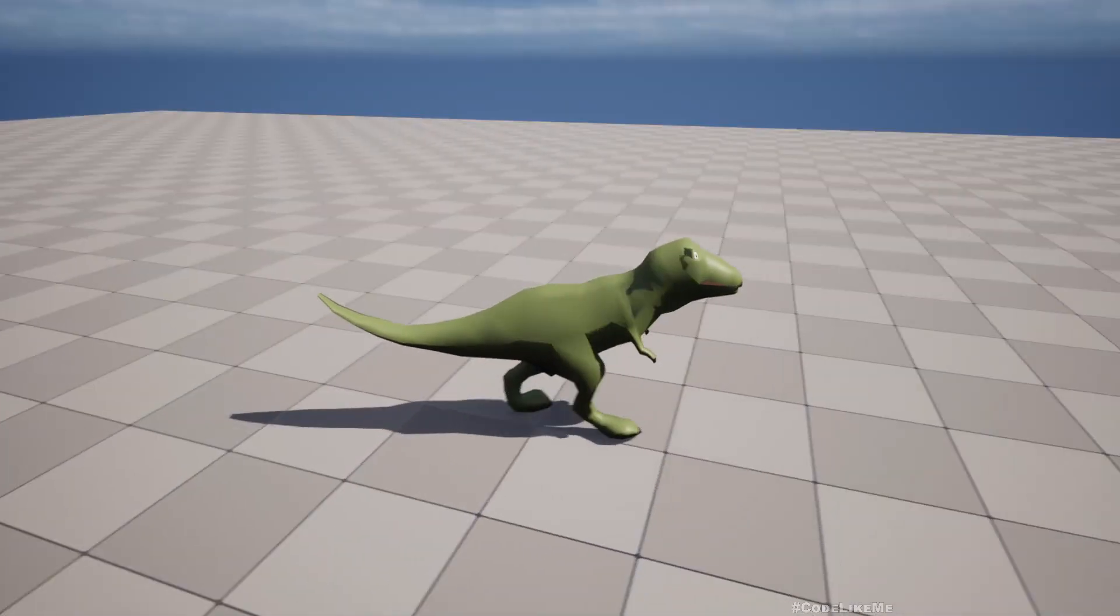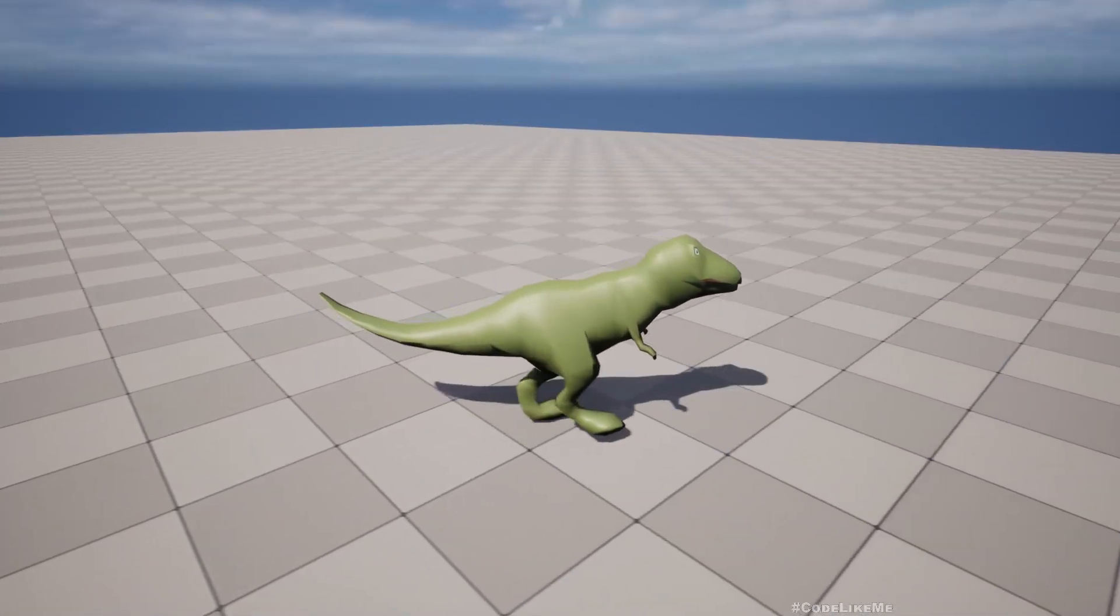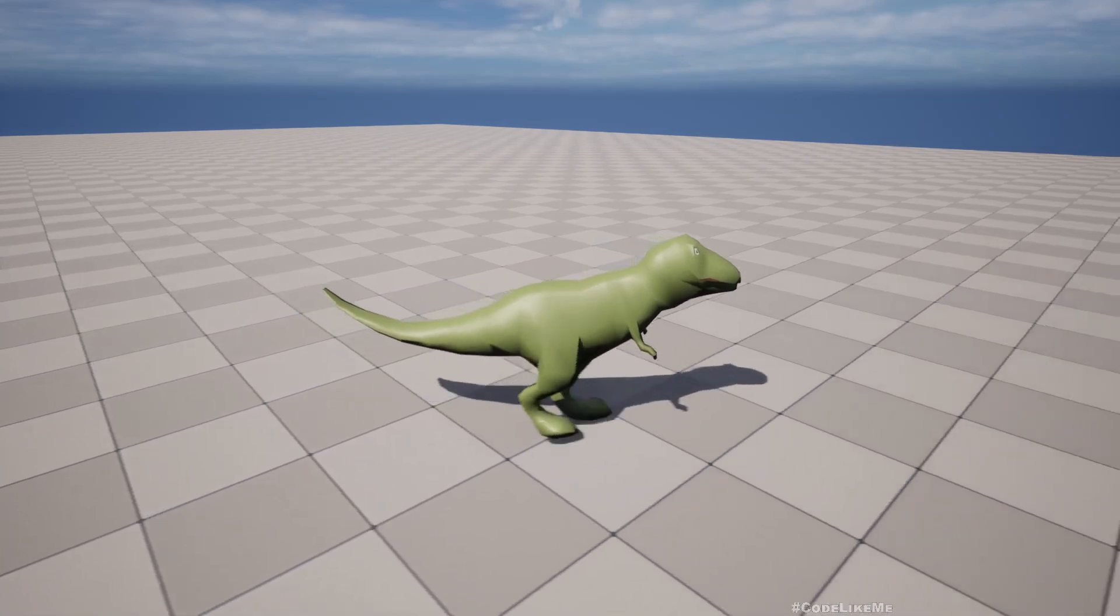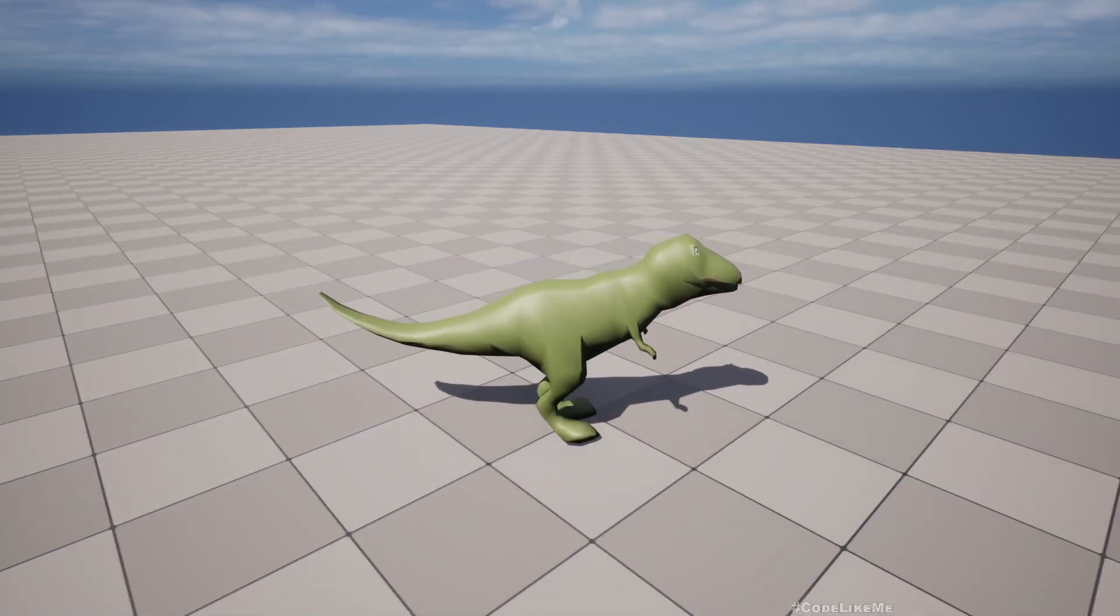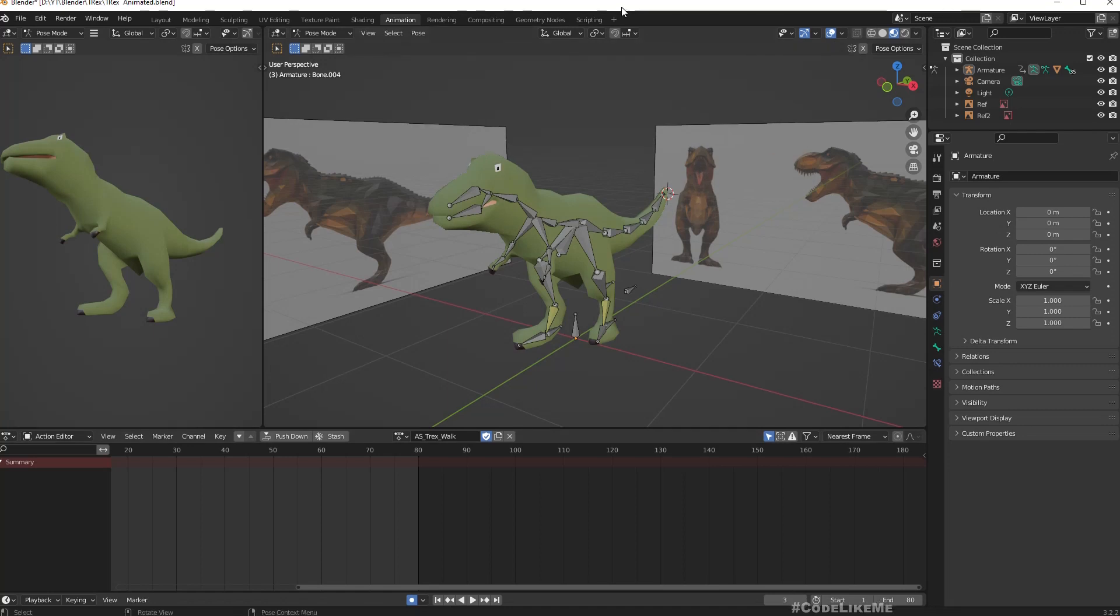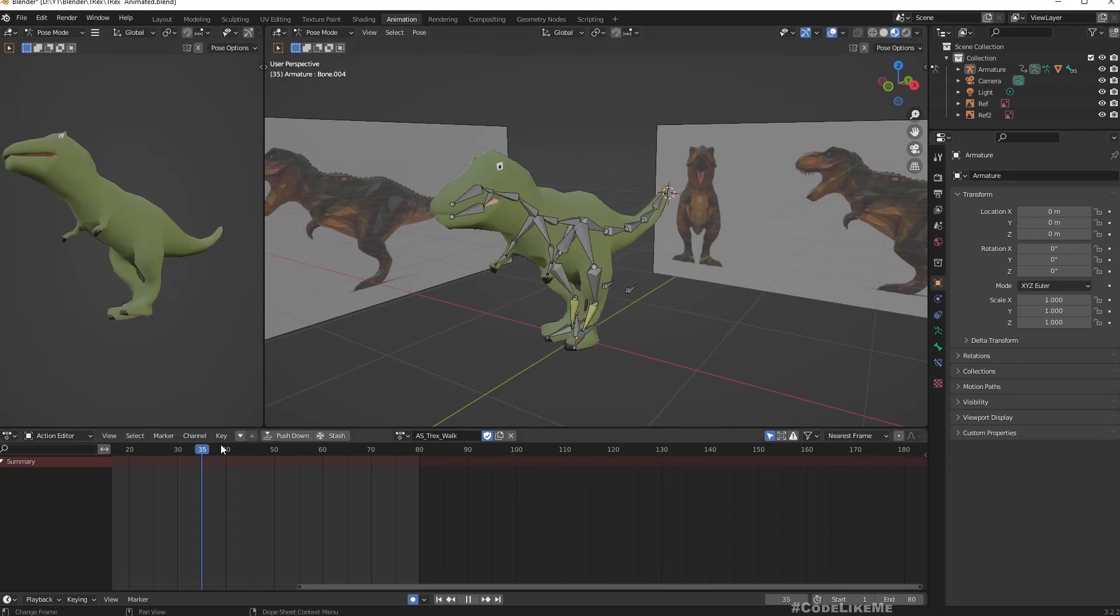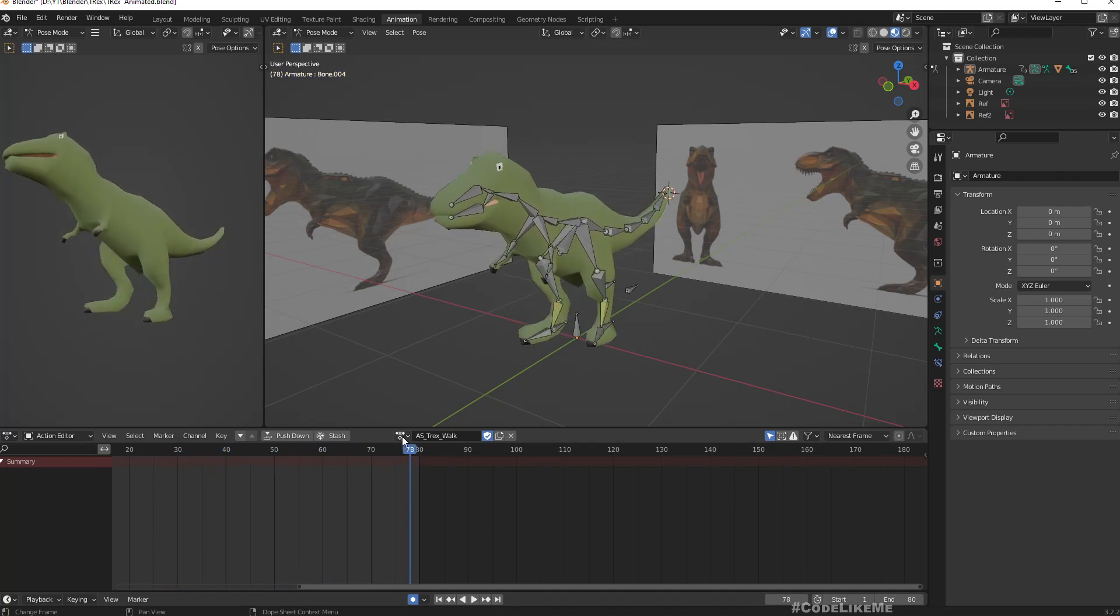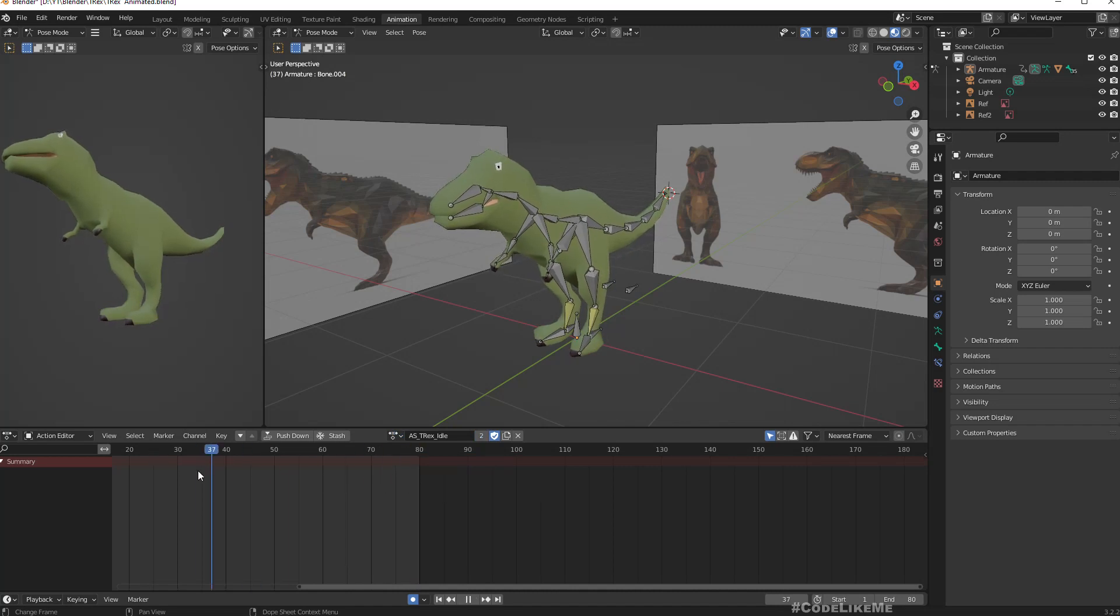Let's see how to do that. Last time in the T-Rex series we implemented animations for the T-Rex, including the walking animation and idle animation. Now we're finally ready to import this animated character into Unreal and implement the character here.